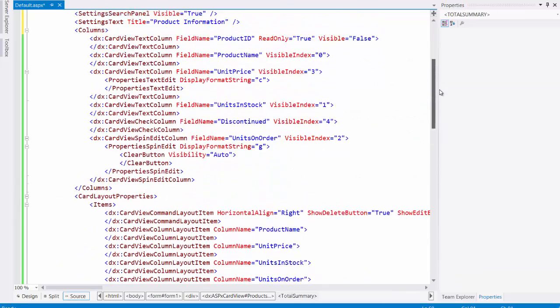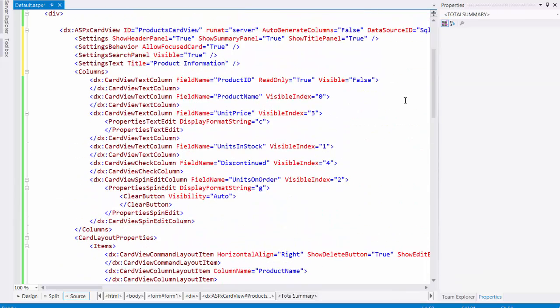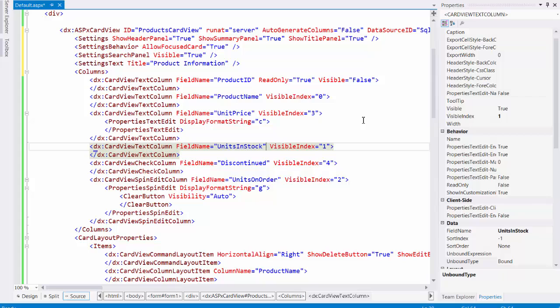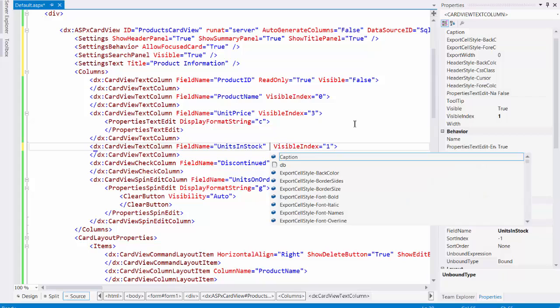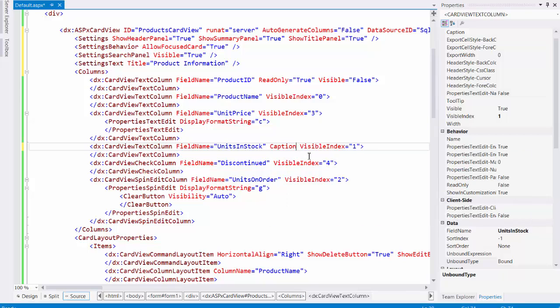I can also modify a column. Let's set a different header text for the units in stock column. Set the caption property to in stock.